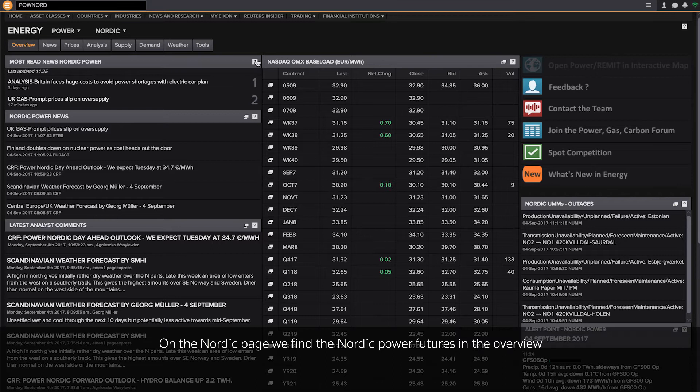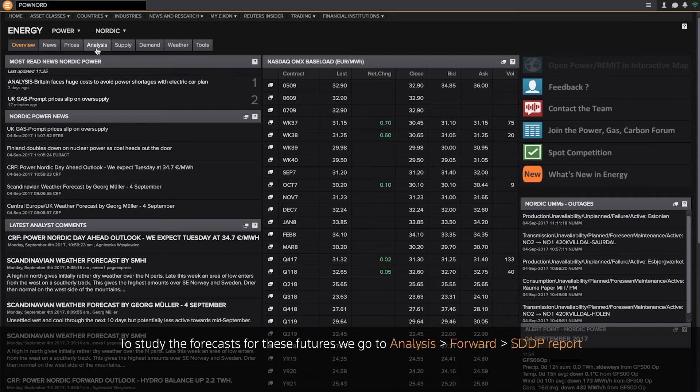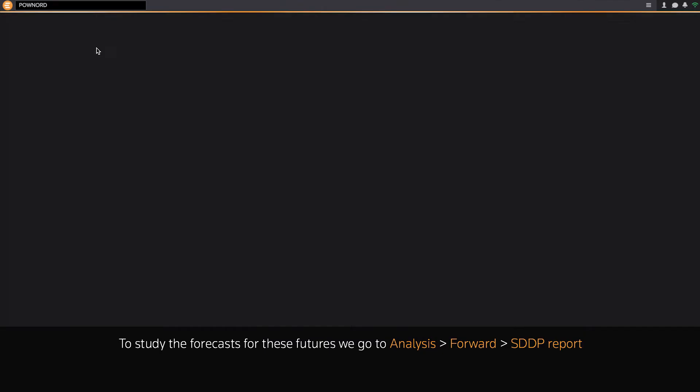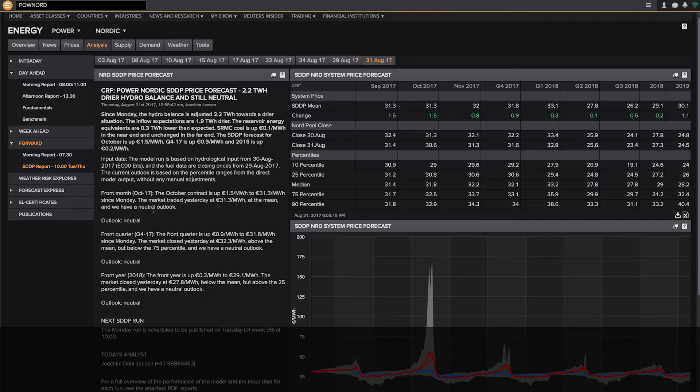On the Nordic page, you find the Nordic power futures in the overview. To study our forecast for these futures, we go to Analysis, Forward, and then the SDDP report.